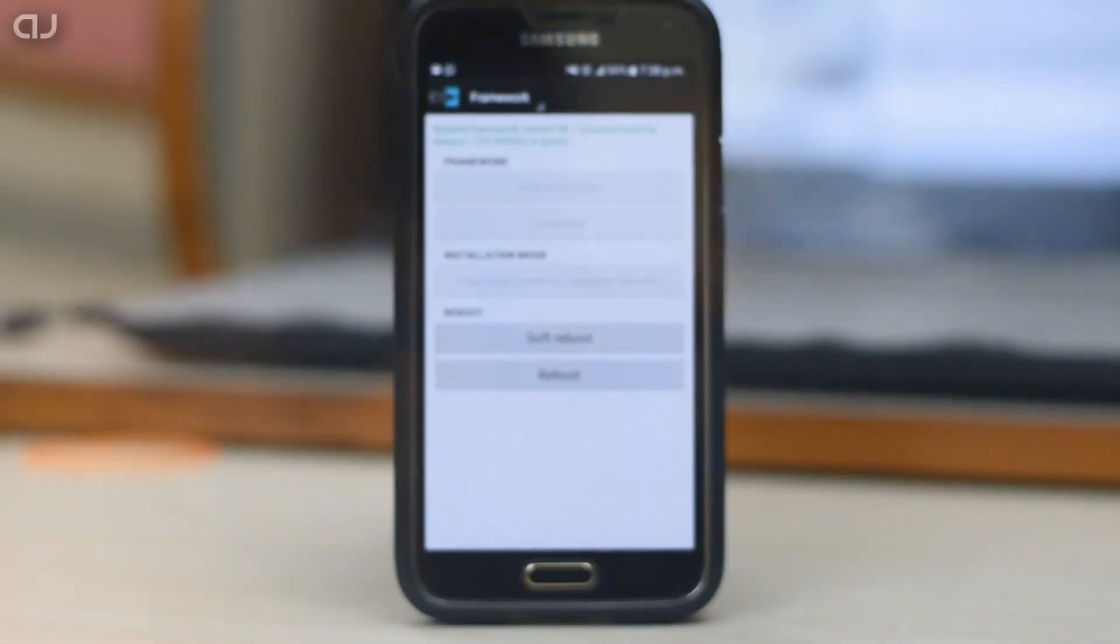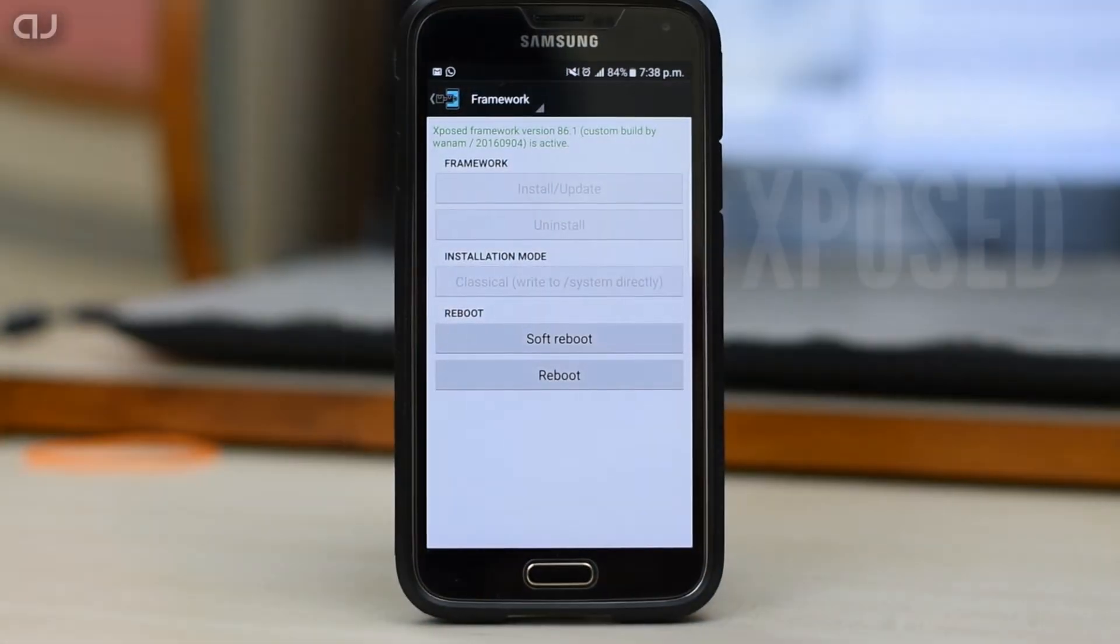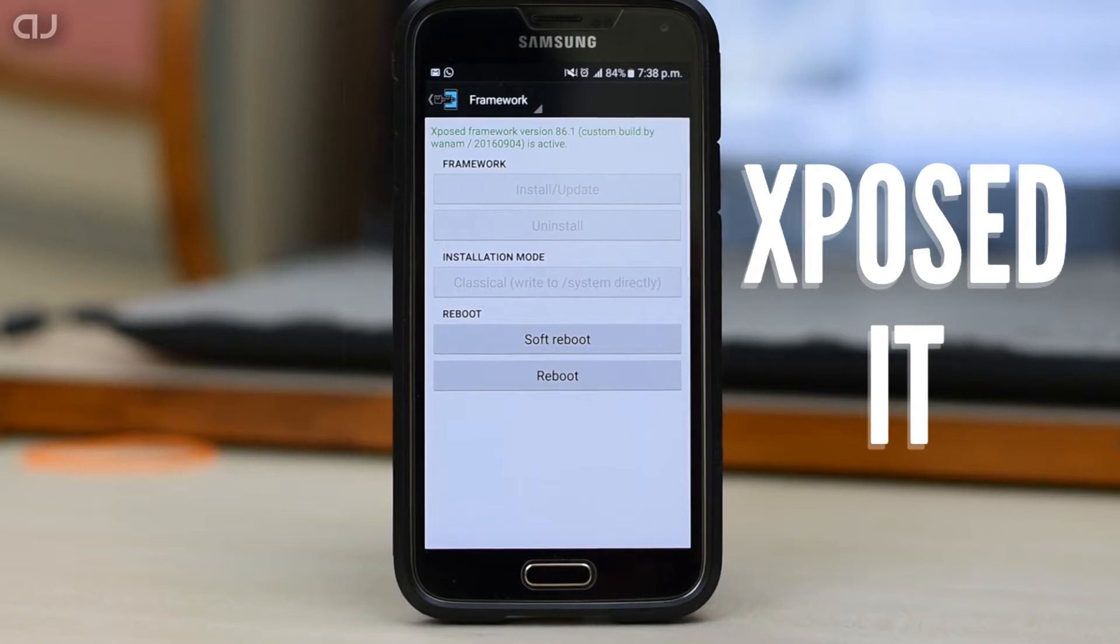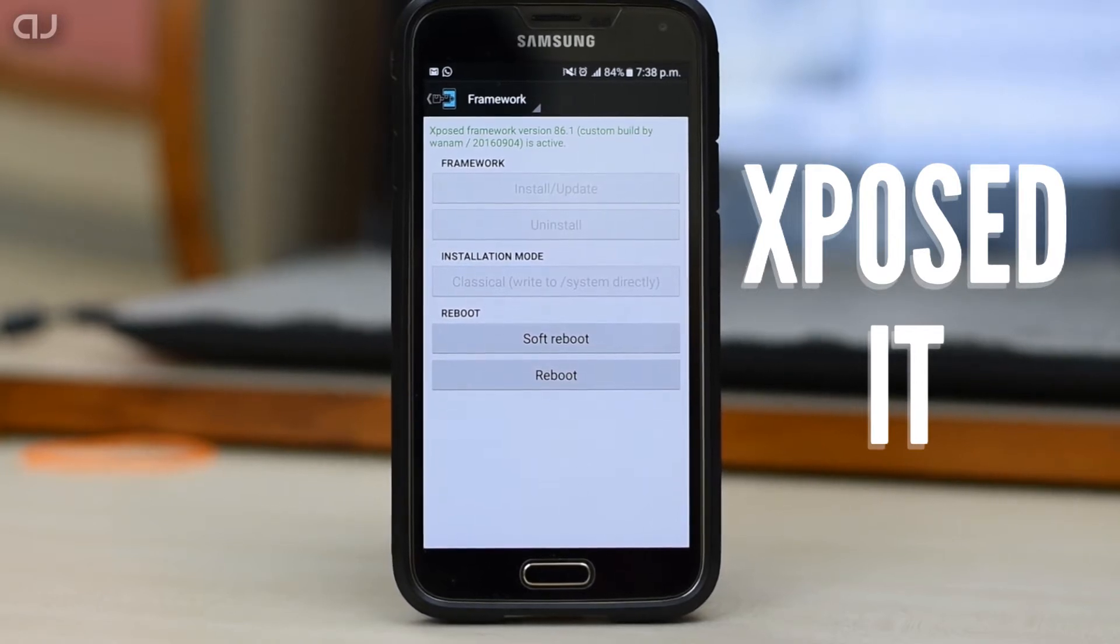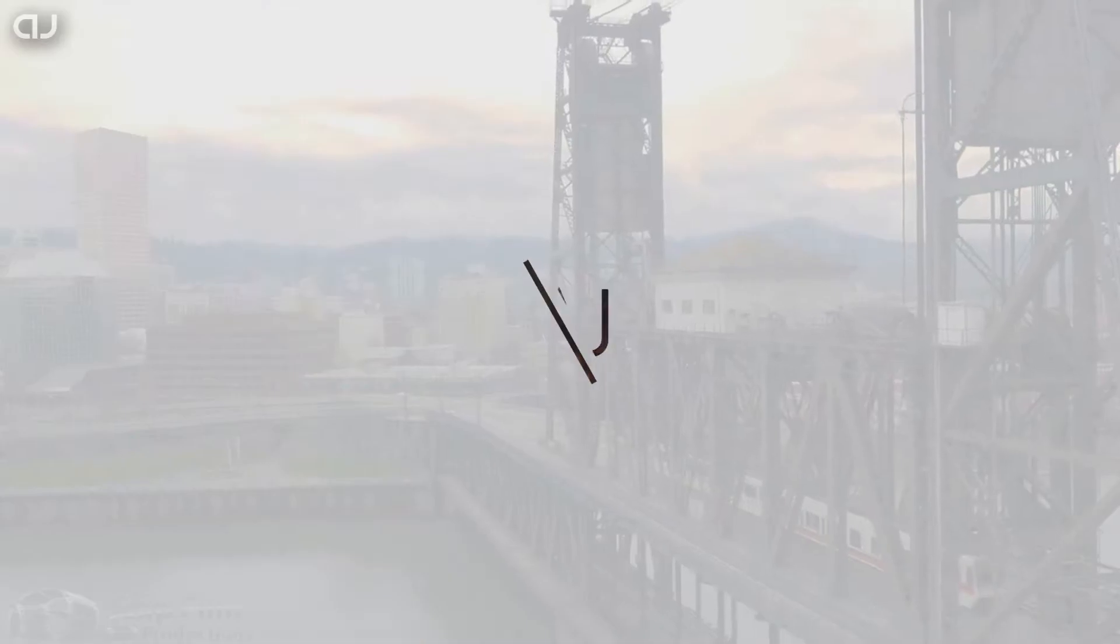Hey guys, welcome back to another video. Today let's see how to install the X-Pose installer on the Galaxy S5 running on the latest Marshmallow. Without any further ado, let's get to it.